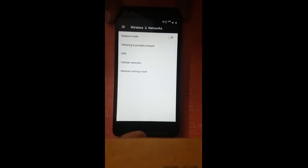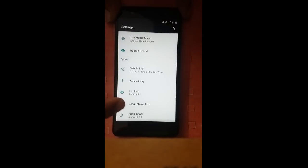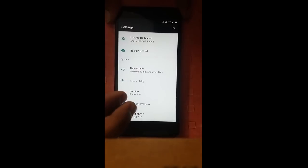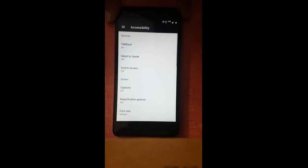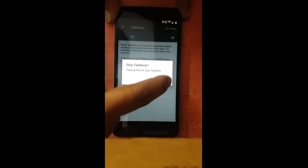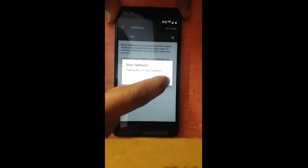Showing items 1 to 9 of 30. Accessibility. TalkBack. Stop TalkBack. Okay.